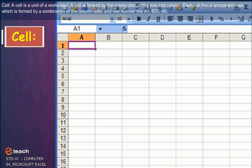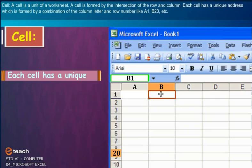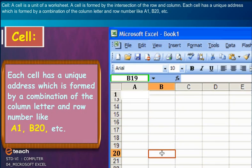Cell: A cell is a unit of a worksheet. A cell is formed by the intersection of the row and column. Each cell has a unique address which is formed by the combination of column letter and row number, like A1, B20, etc.